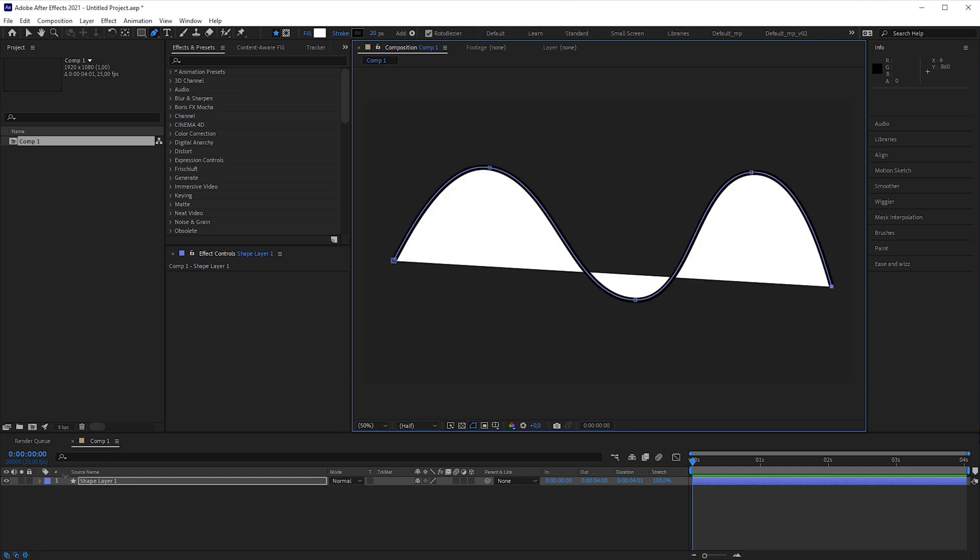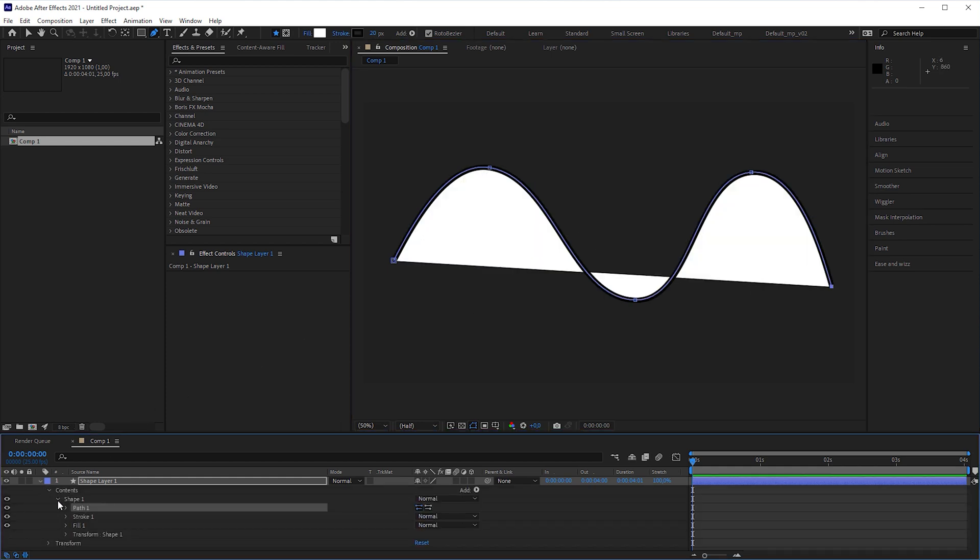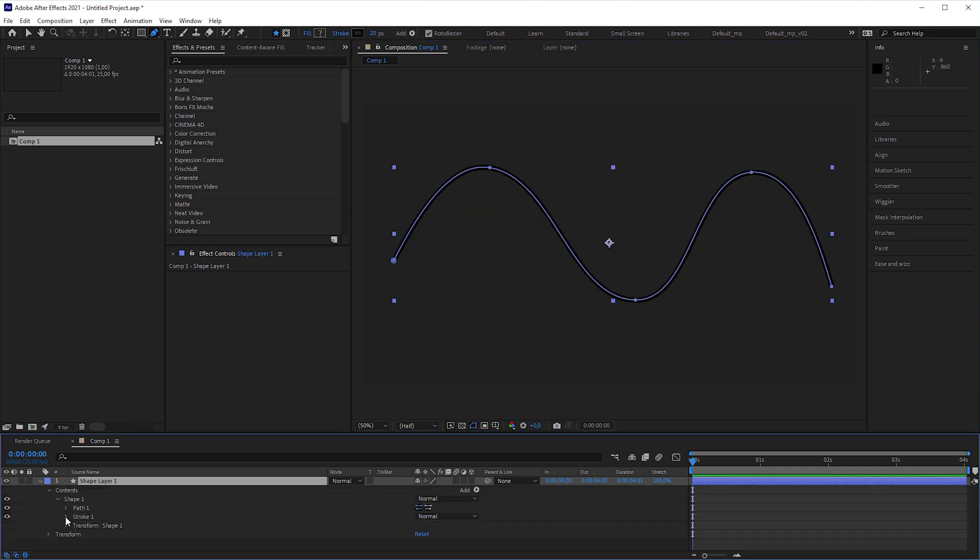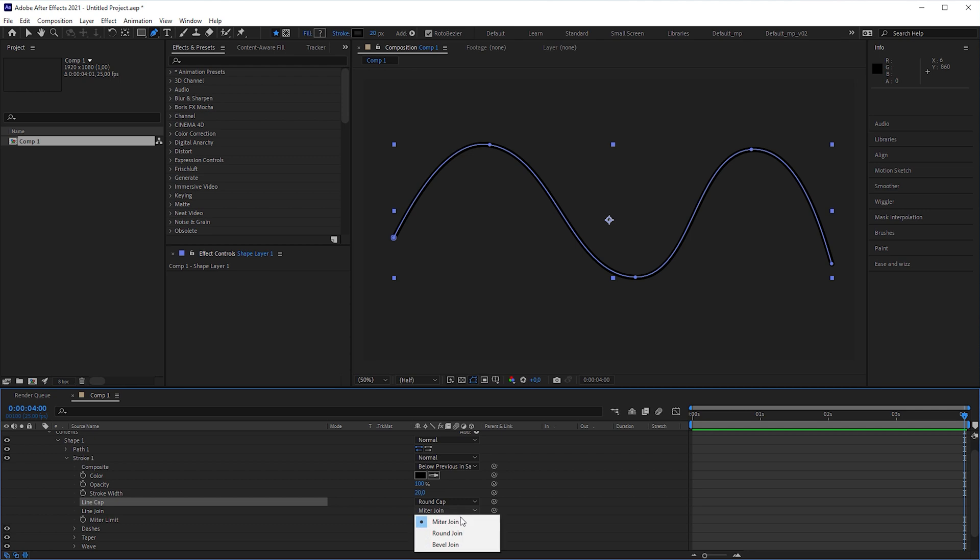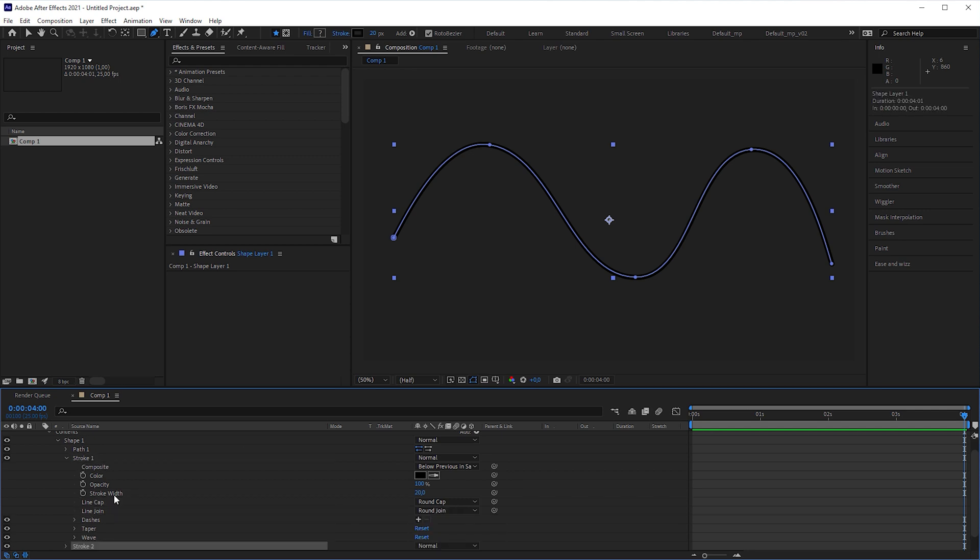Open up the shape layer and delete the fill. When you open up stroke 1, you can also change line cap to round cap and line join to round join. Then press shift D to duplicate the stroke.